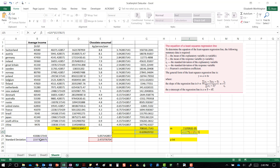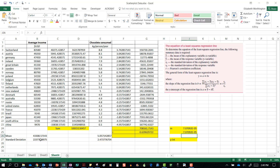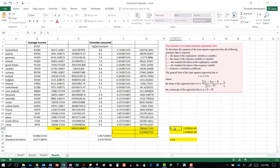These should be the same value because they represent the same gradient, and they are. Now the y intercept formula: a equals the mean of y minus b, where b is our gradient, times the mean of x.